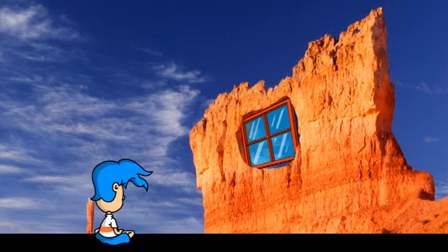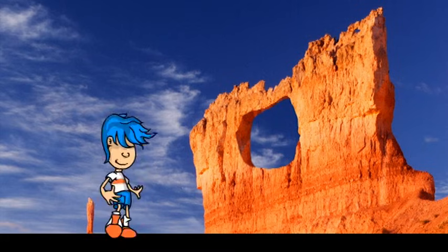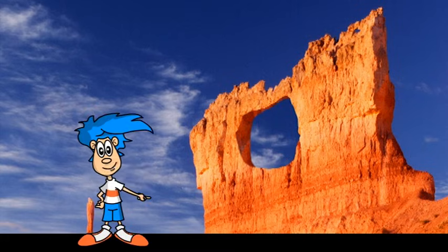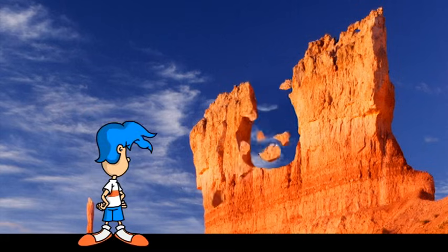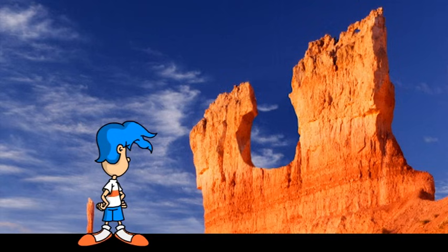After the window is formed, there isn't much left to hold up the roof, and it collapses. And when a window collapses, you get a hoodoo!